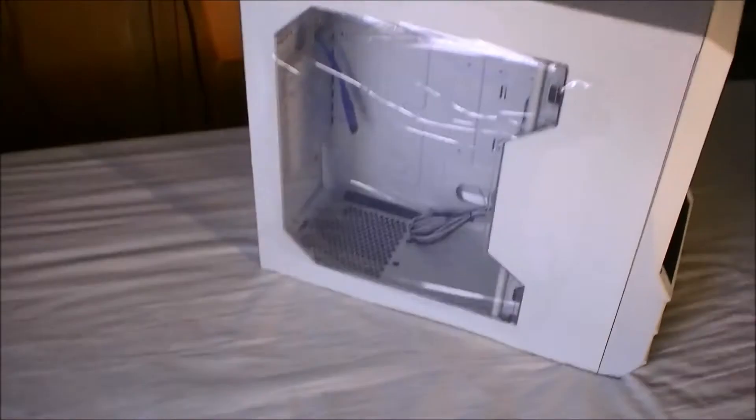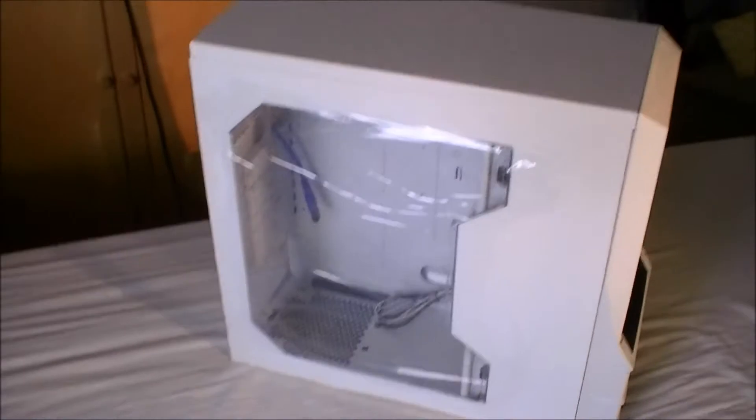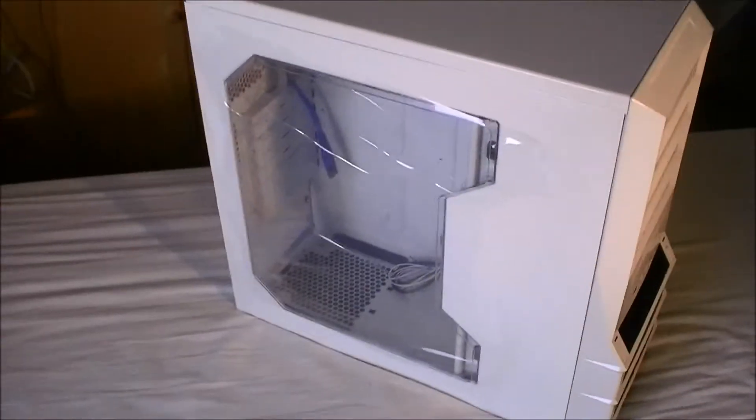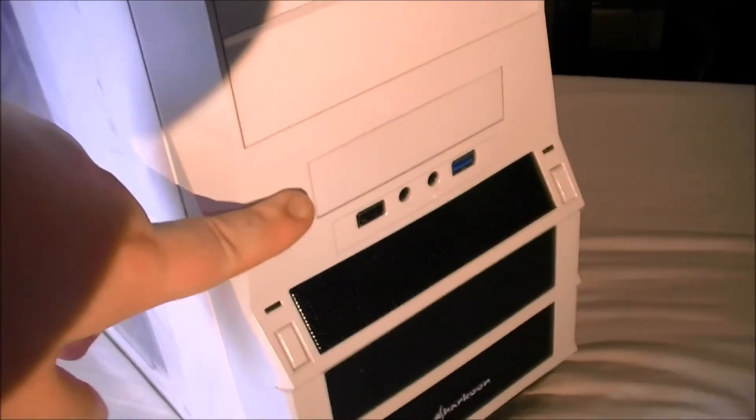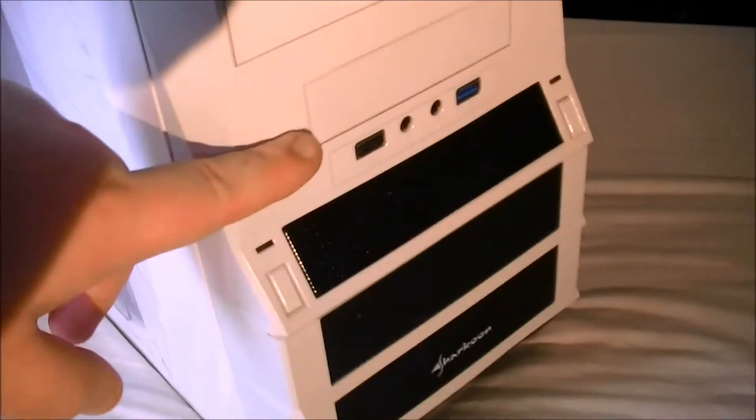It's got a window in the side panel. Sorry about the lighting, but we're going to have to deal with it. At the top we have four 5.25 inch bays. We have a 3.5 inch bay.